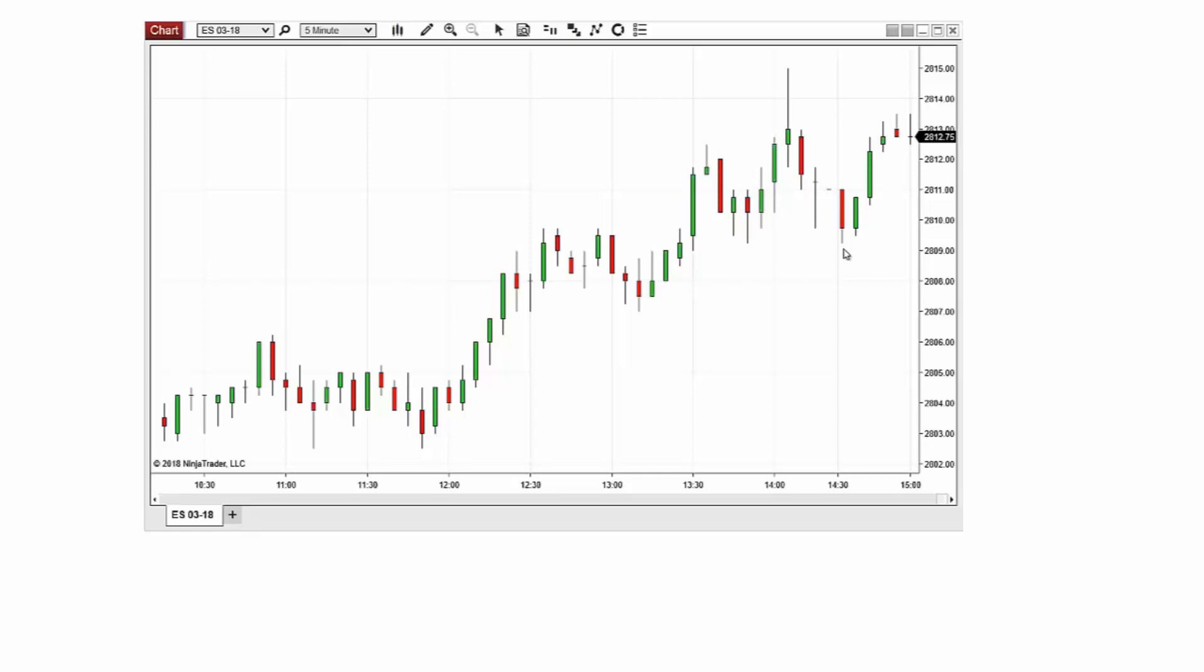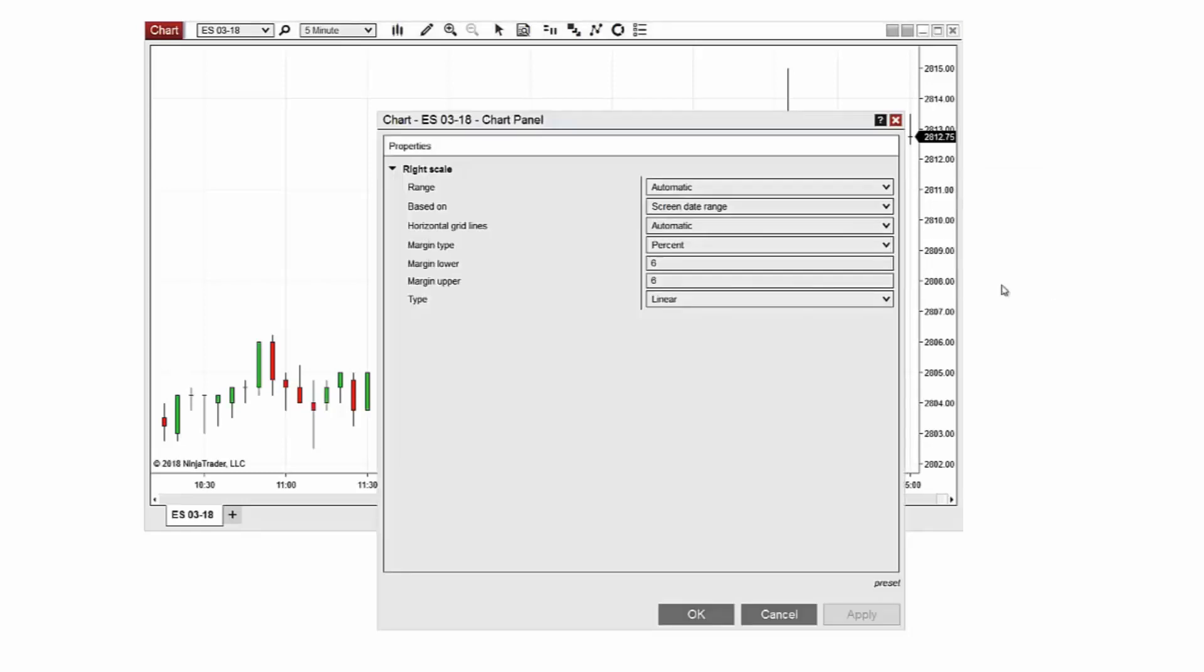To set a horizontal gridline interval simply right-click on the y-axis of the chart and select properties. In the chart panel properties window navigate to the horizontal gridline section.